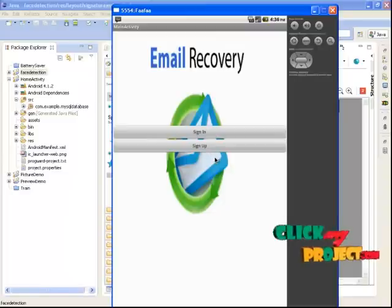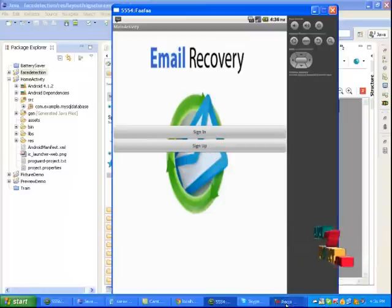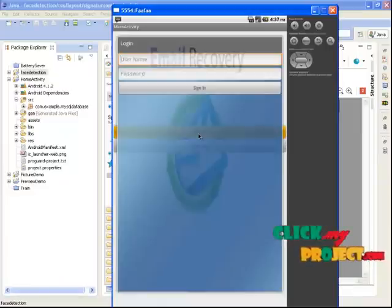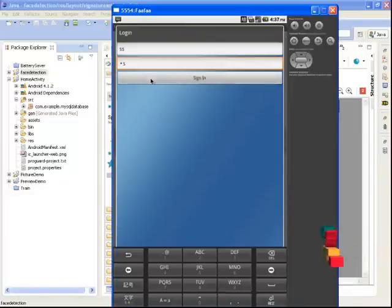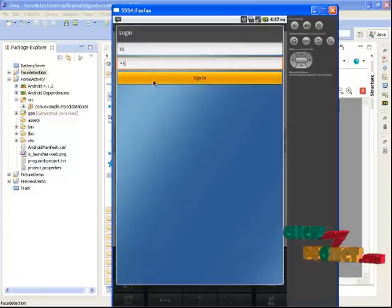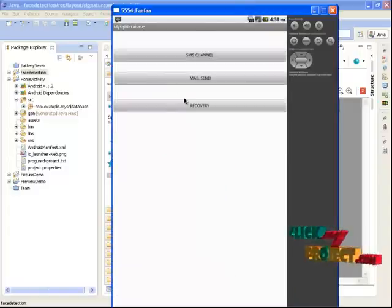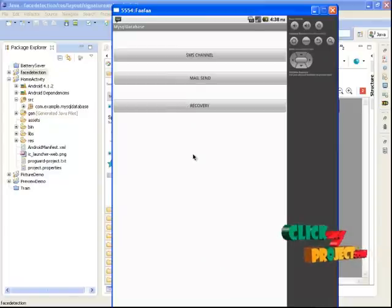Let us see the project demo. This is the main page of the email recovery. Click sign in — we have already signed in. The login will be successful. First, we need to know about the connection settings for OPOS.